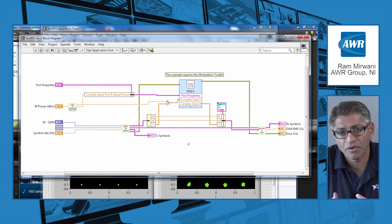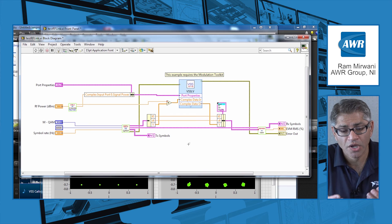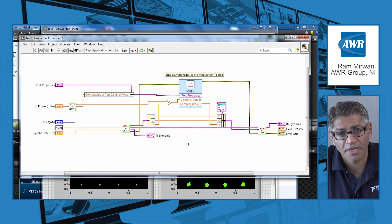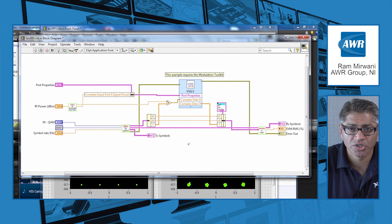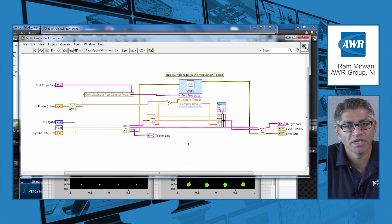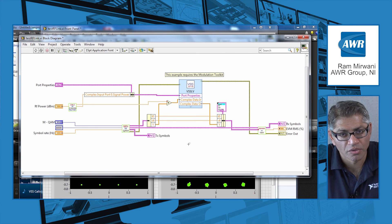I can now also send that data directly into the DUT using the same application, just doing a quick switch on my function call to talk to the DUT instead of to the model. So this is an optimization in the overall design flow. In this example I've showed that from LabVIEW you can call a VSS model.